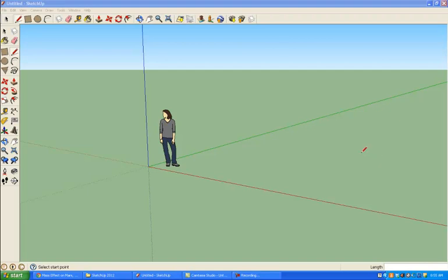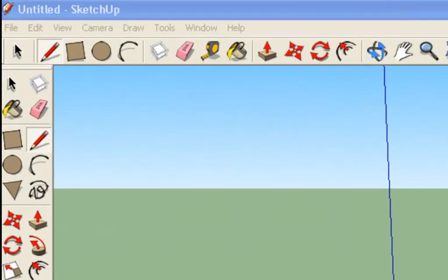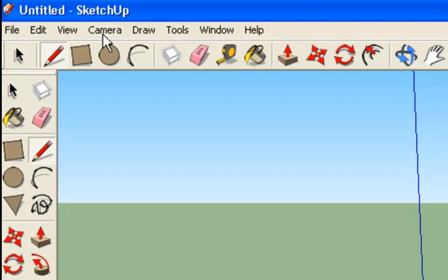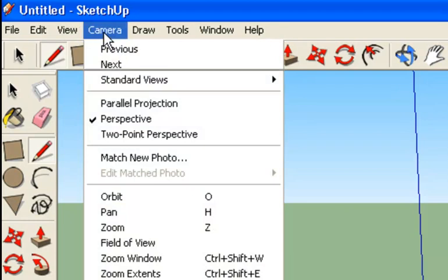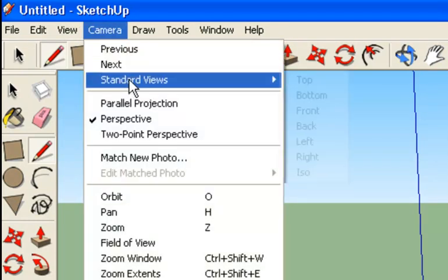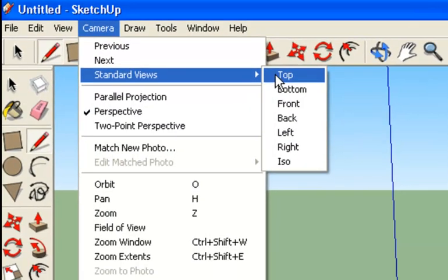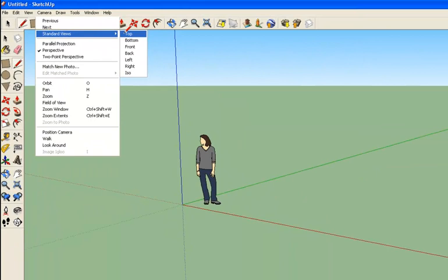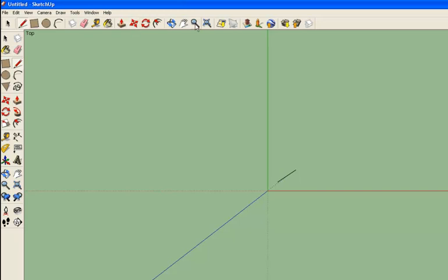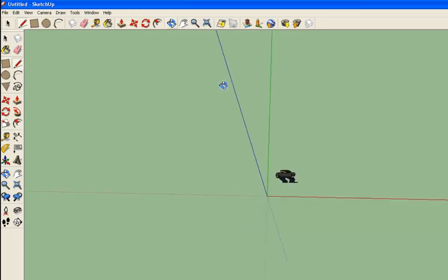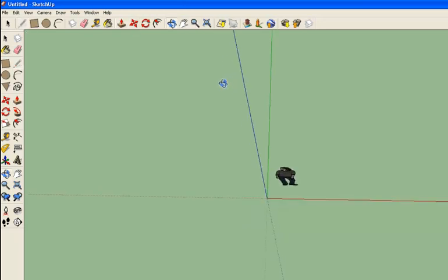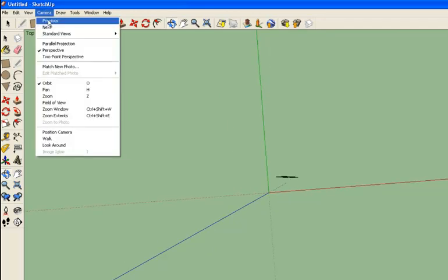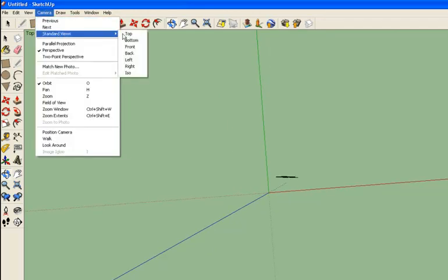First things first, I've already opened up SketchUp. I'm going to change the camera view just for a minute. So I'm going to go up to Camera, over to Standard Views, and choose a top view. What's happening here is I'm looking straight down at my model, so right now I can't actually see my person anymore because I'm looking straight down at her and she's actually kind of flat, she's two dimensional. If I were to orbit a little bit you'd see that she's still there, she's just sort of hidden. So I'm going to make sure that I'm back on the top view.